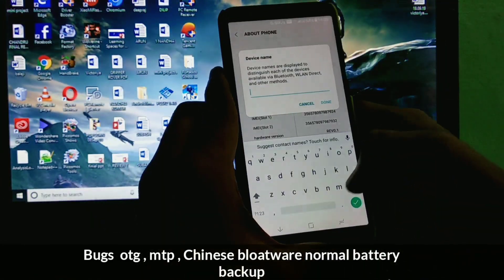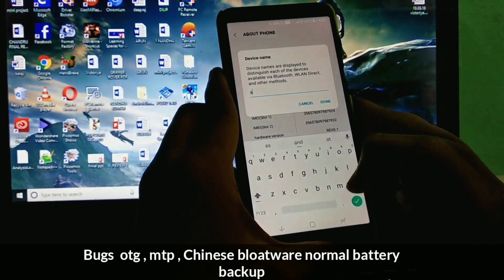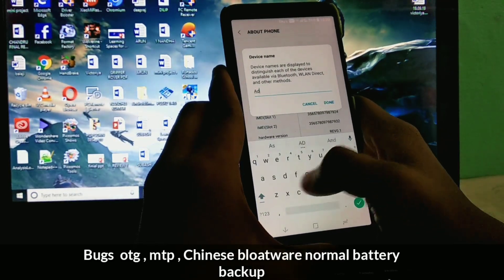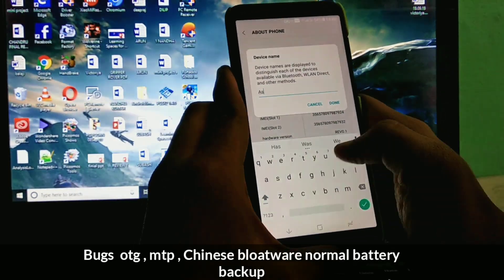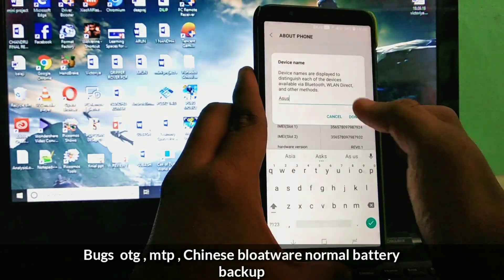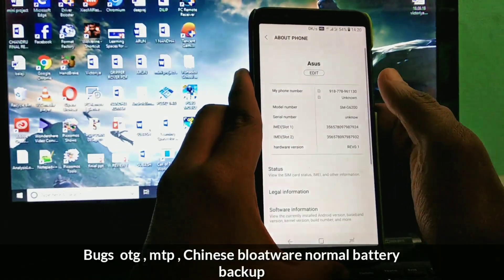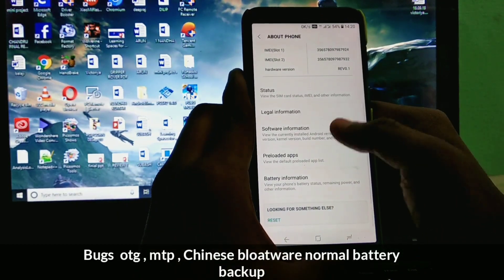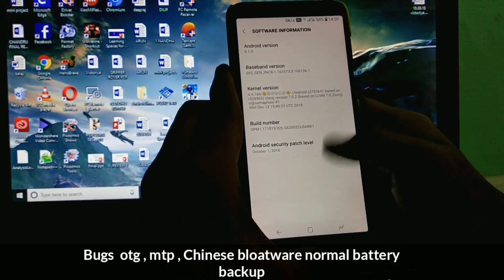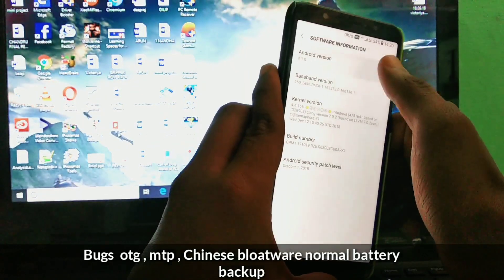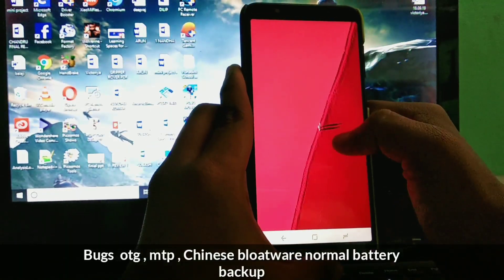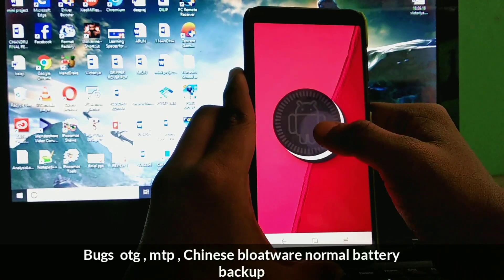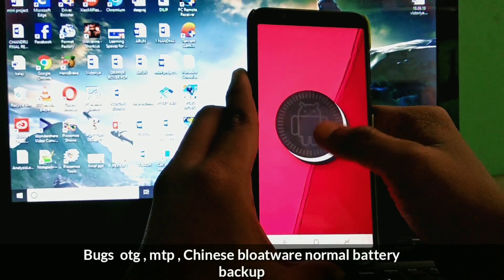We are going to the bug session, what are the cons of this ROM. The OTG is not working and the MTP also is not working. So this ROM cuts itself many Chinese bloatwares and we can get only a normal battery backup.